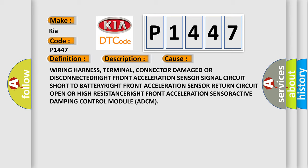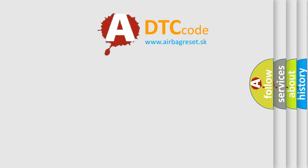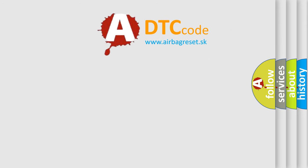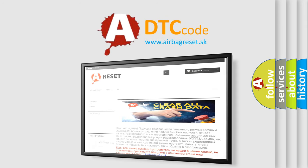The Airbag Reset website aims to provide information in 52 languages. Thank you for your attention and stay tuned for the next video.